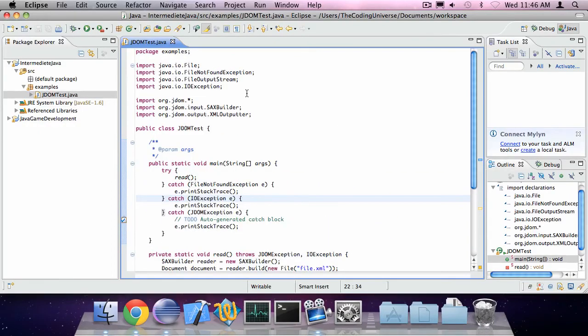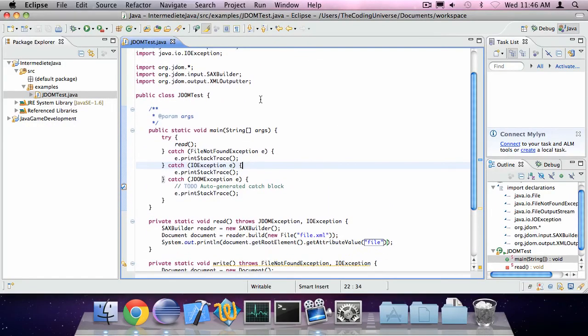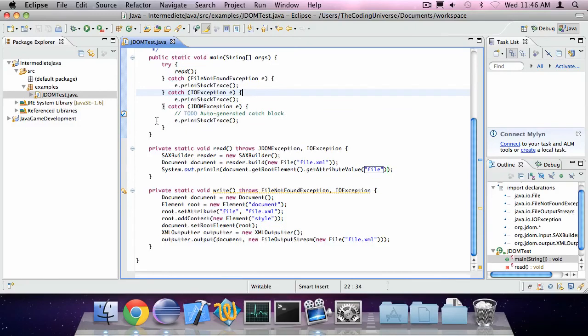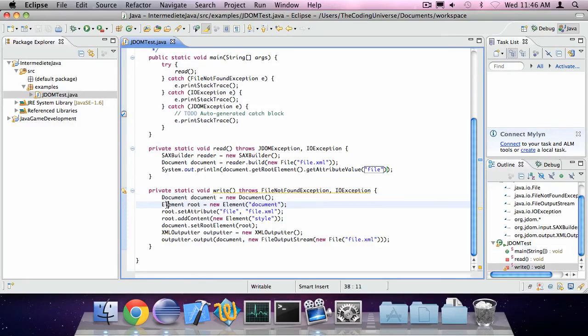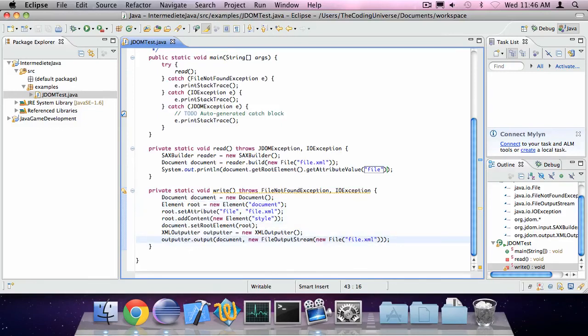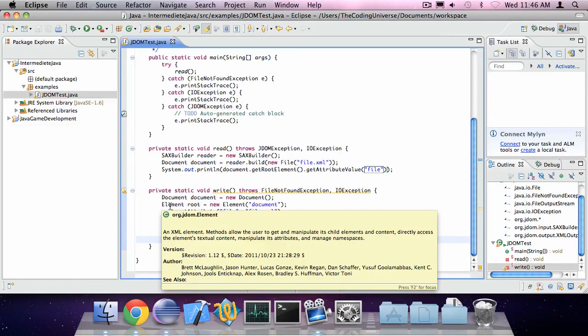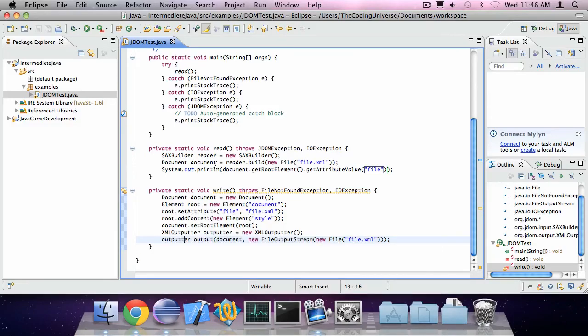And this is an astonishing amount of code. It's 1, 2, 3, 4, 5, 6, 7, 8 lines of code to write, and 3 lines of code to read a document. That's just amazing.